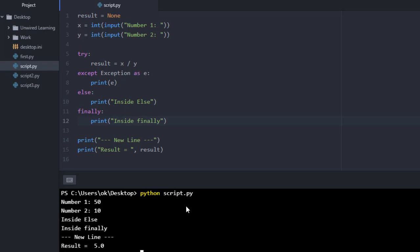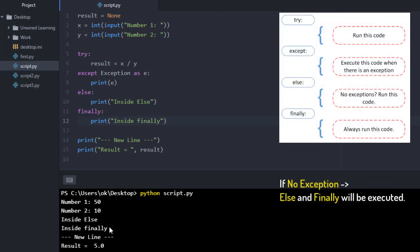Things work fine. I got inside my try block, there was no error so I haven't touched my except block. Then you can see I got a result from inside else, then inside finally, and then my new line and my result. That means I am not getting any error, then I am going to reach else and finally for sure.